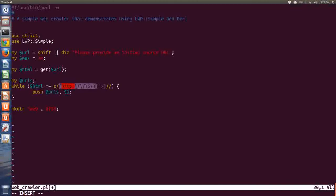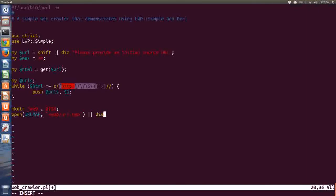I'm going to set some permissions on that web directory — 0755 means that I have read-write access to it. And I'm going to open an output file that I can store the results in, and I'm just going to call it URL.map. Since I've opened a file, I need to double check that it actually opened. This is a good check to make sure that my directory was created and I still have write access to the directory.